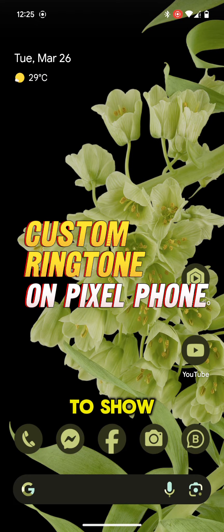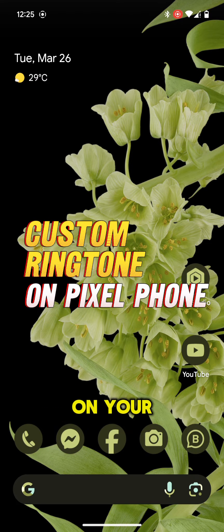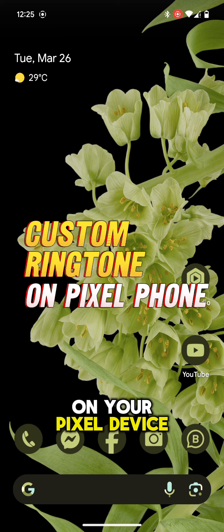In this video, I am going to show you how you can set up a custom ringtone on your Pixel device.